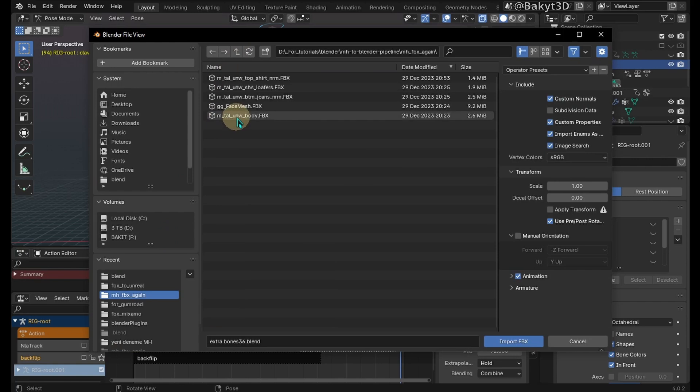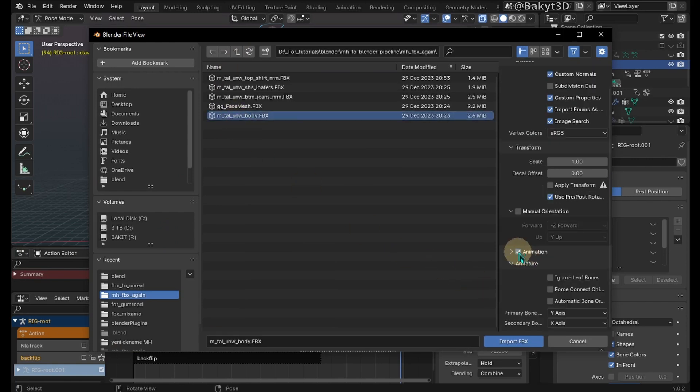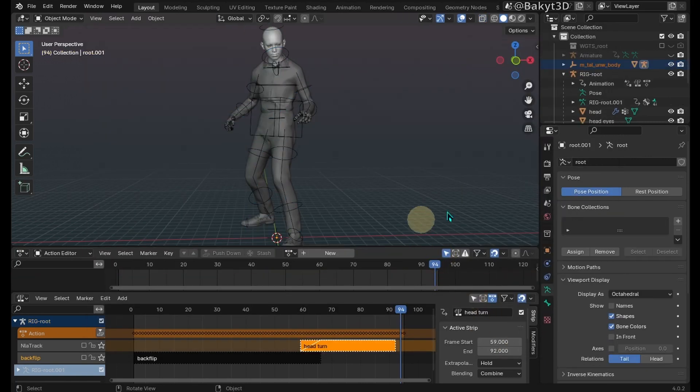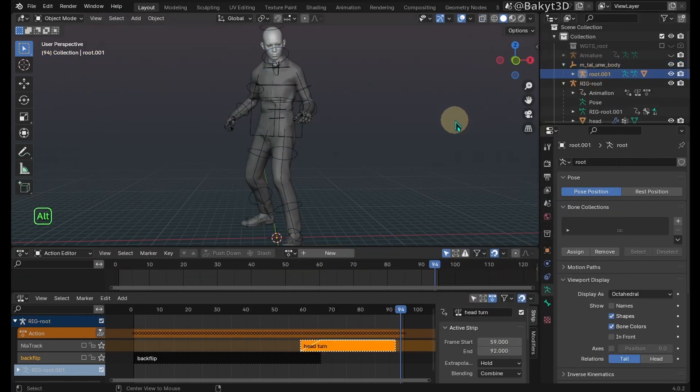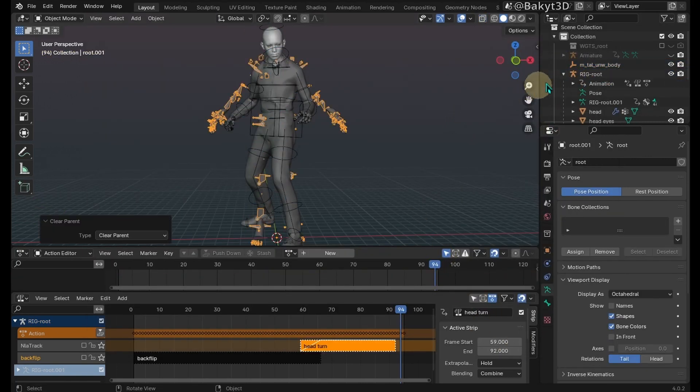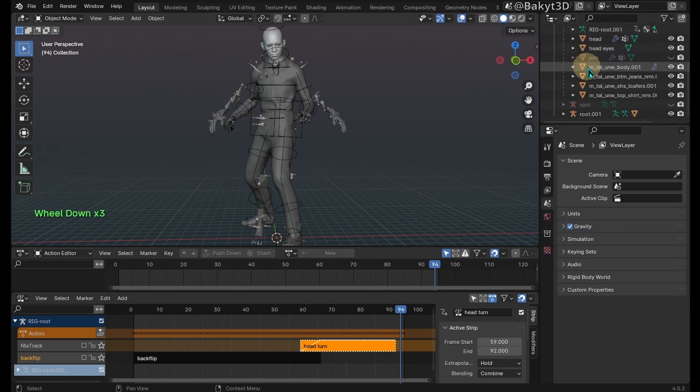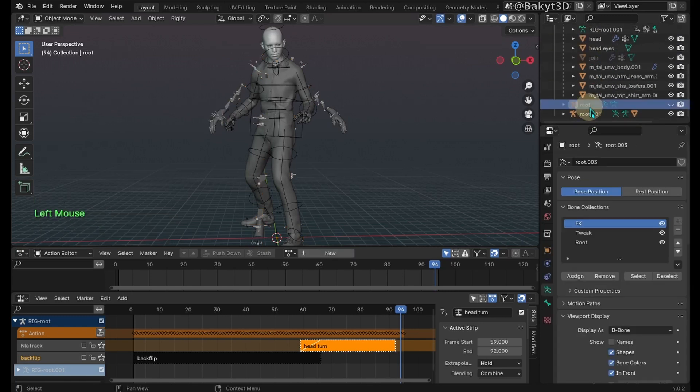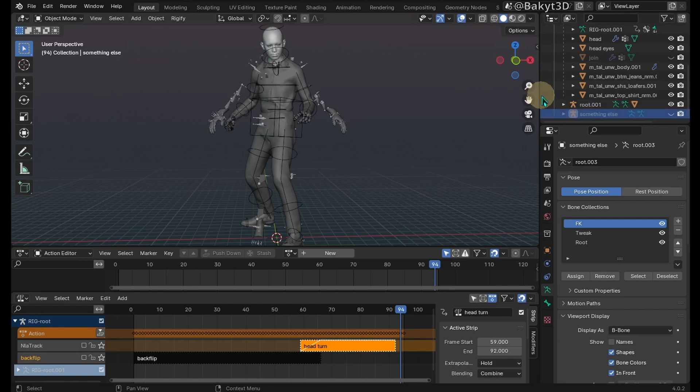Import the very first FBX file we started with. Uncheck all of these options from armature and import FBX. Unparent armature and delete remaining empty. We need this armature to be named root, so let's name this one something else.